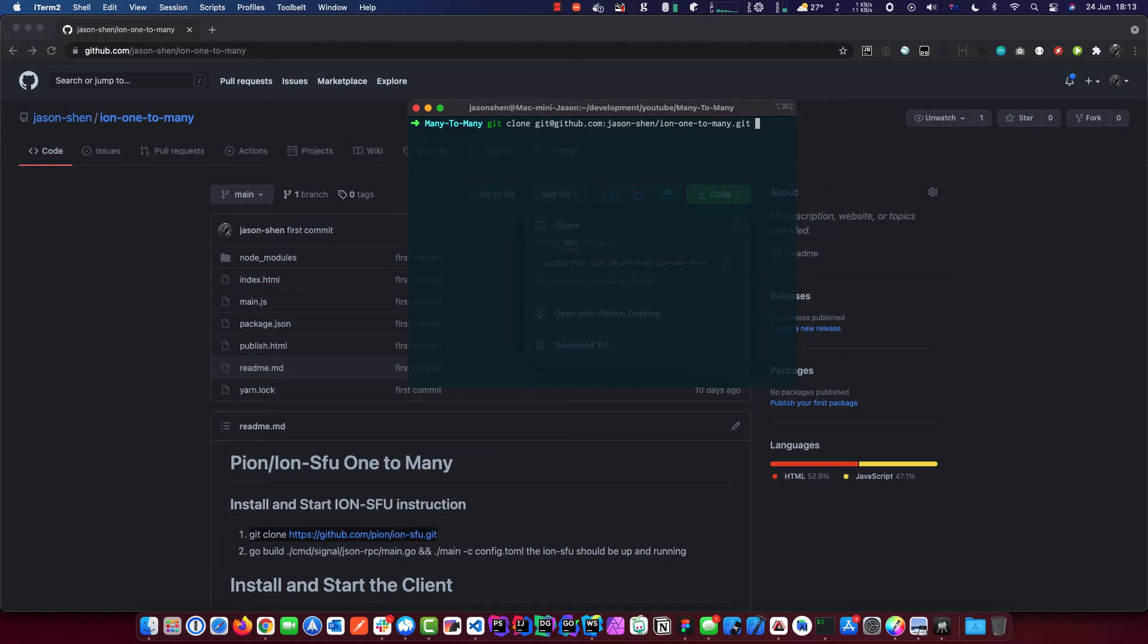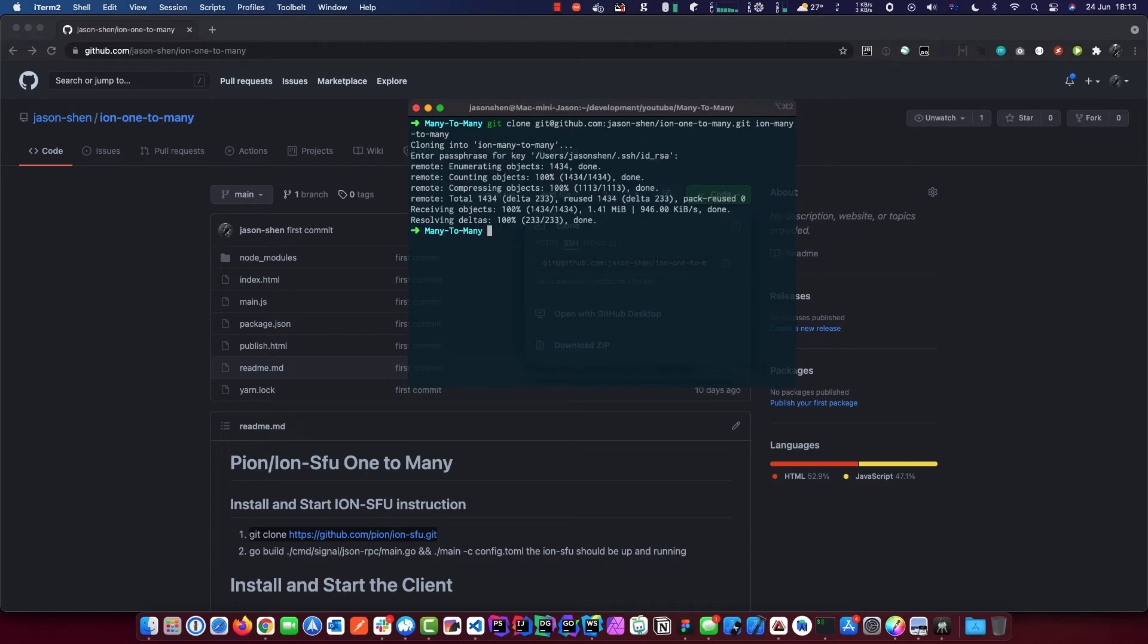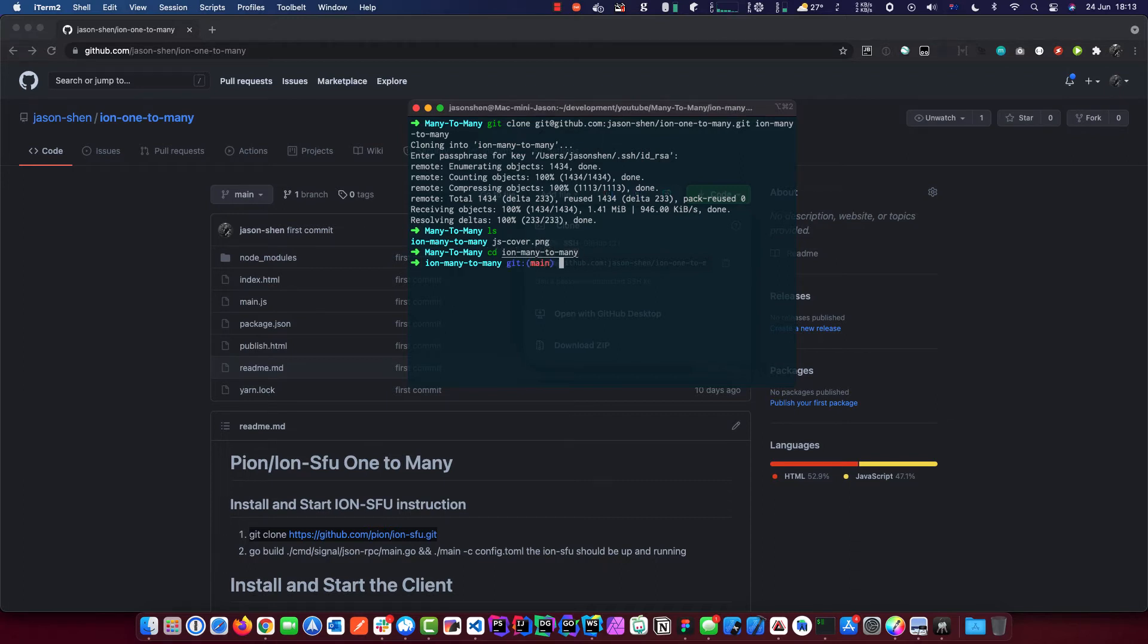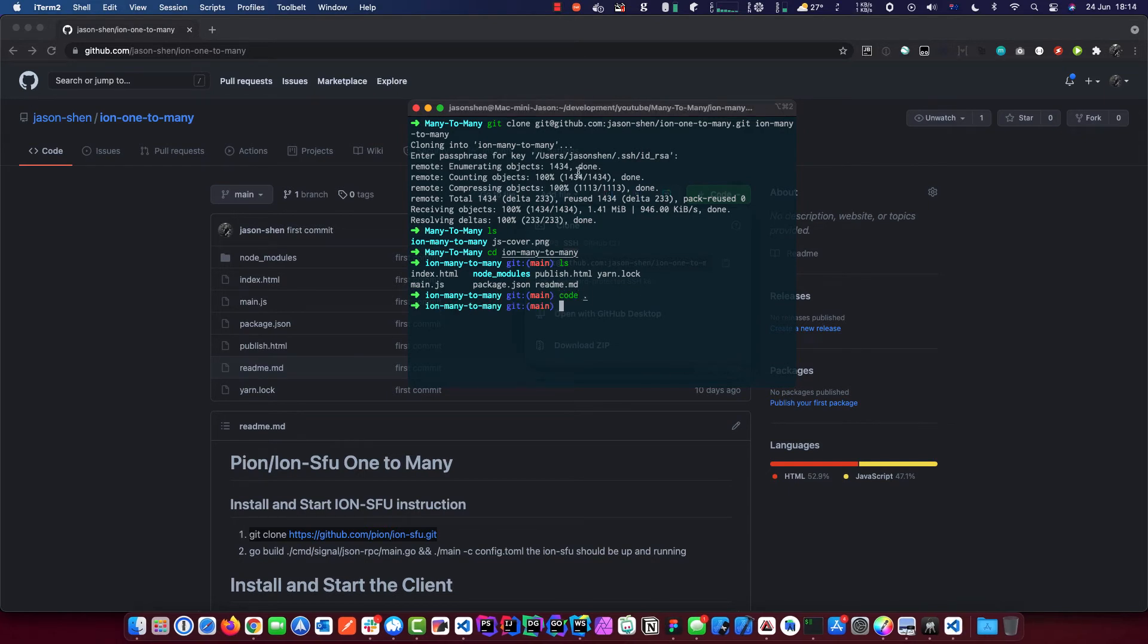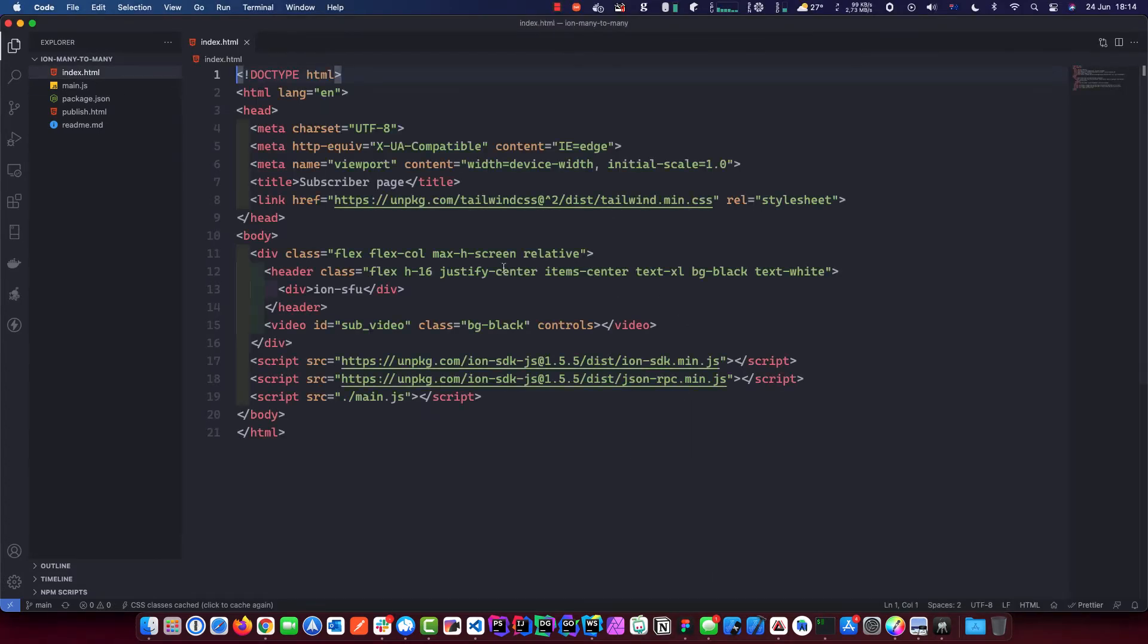We're going to clone the code from that project. Leave the link to this project down below. Then we're going to put this into, let's rename this when we get it. So we go Ion Mini to Mini. Let's wait till that finishes. Let's get into that directory and just open that in Visual Studio Code.